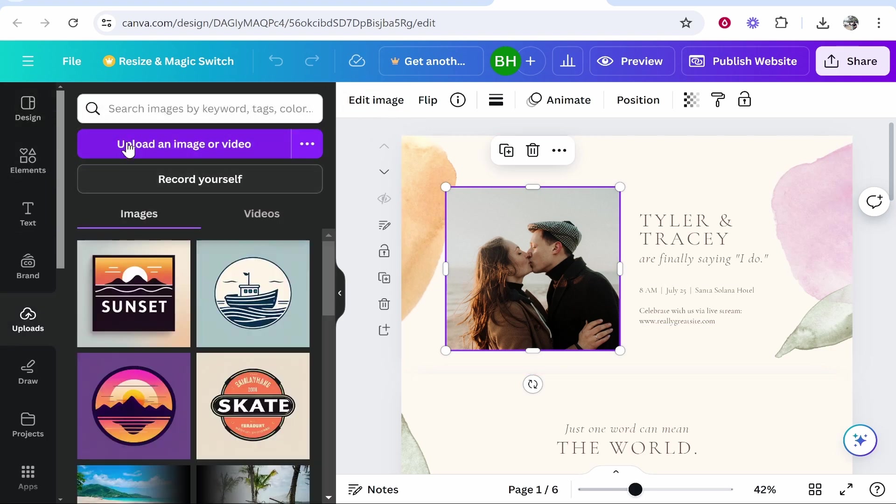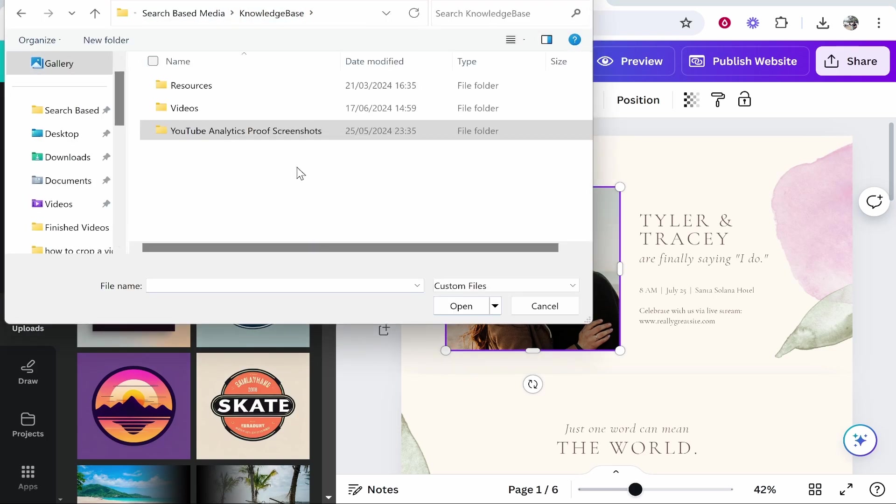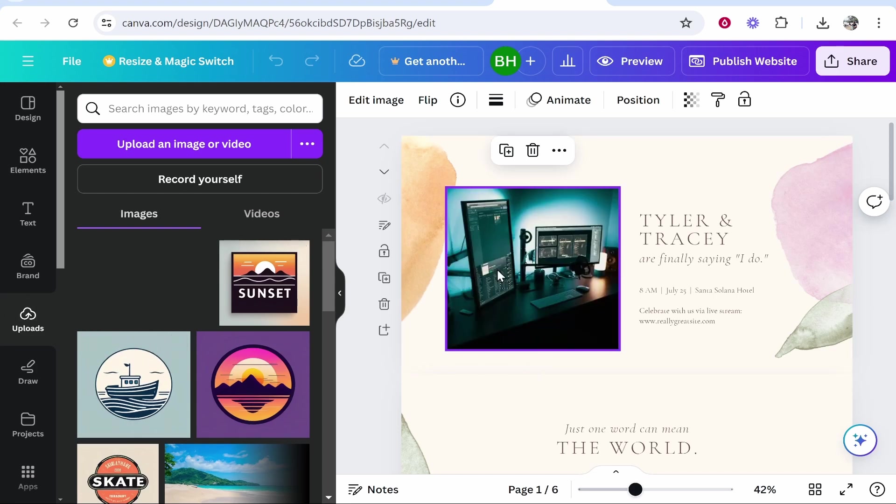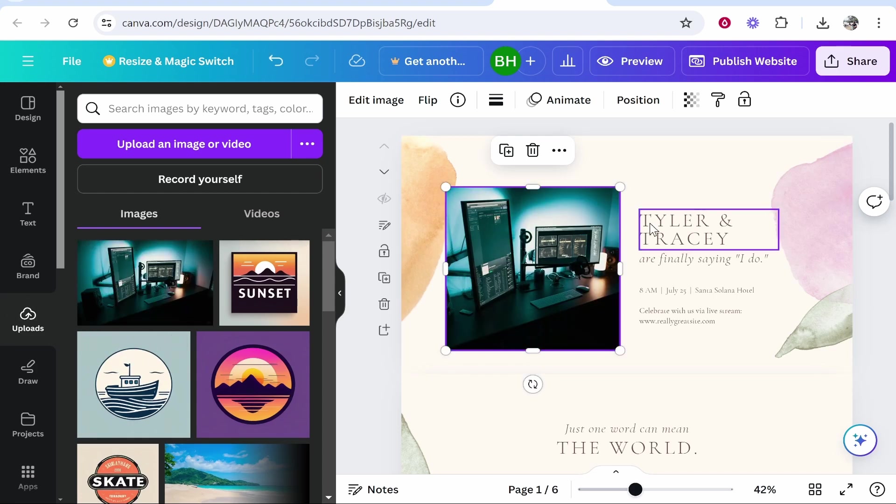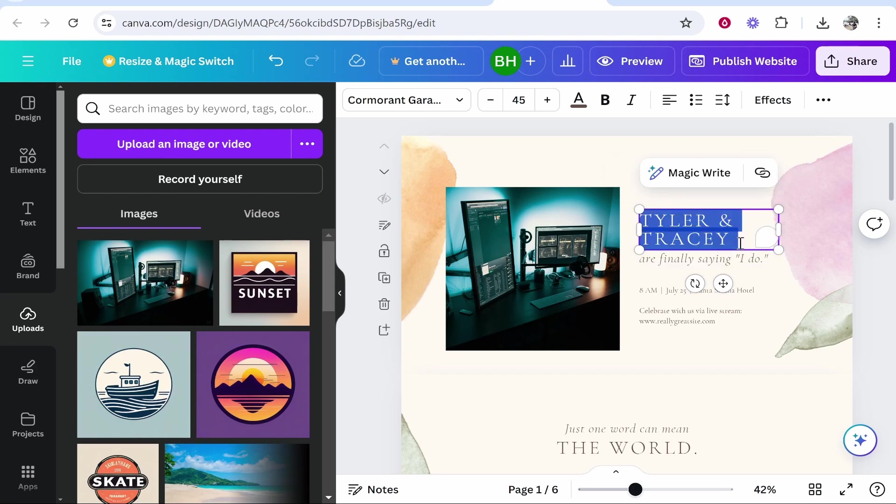You can then upload an image or video and this is going to take you to your file explorer where you can find an image. Now I don't have an image of a couple and I'm not getting married so I'm just going to upload this random image. We'll just pretend that it's an image of you and your partner.